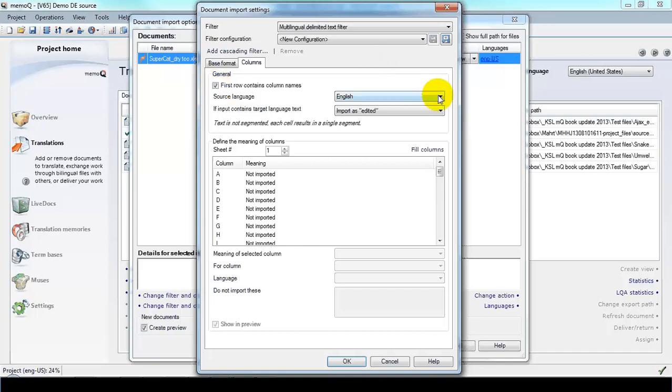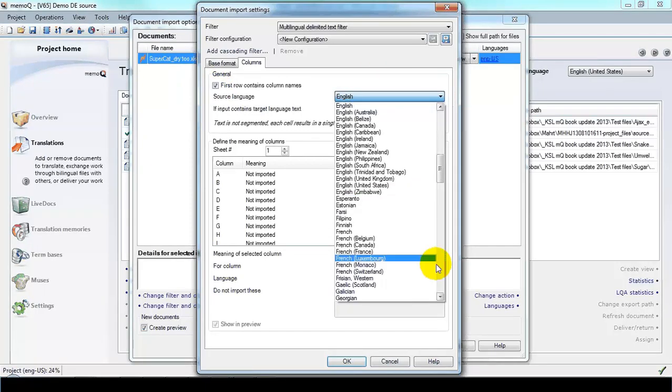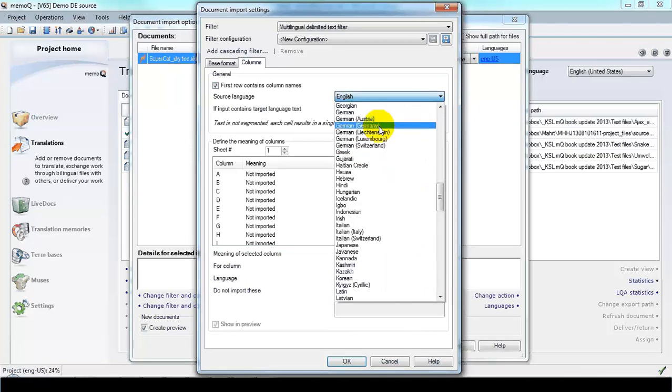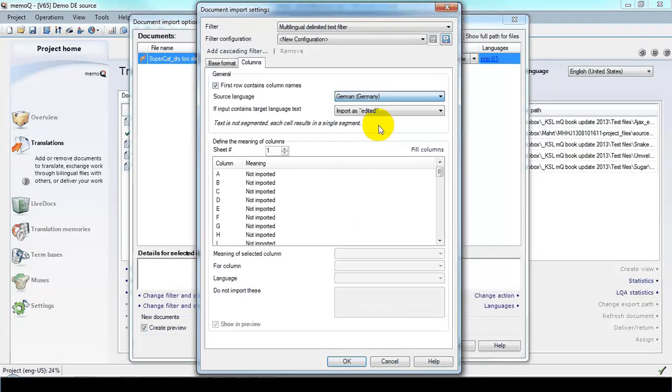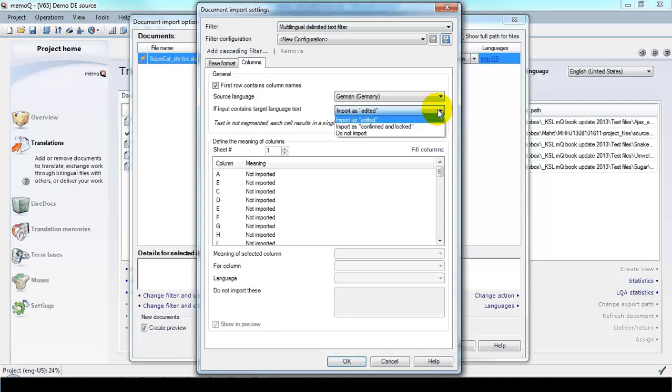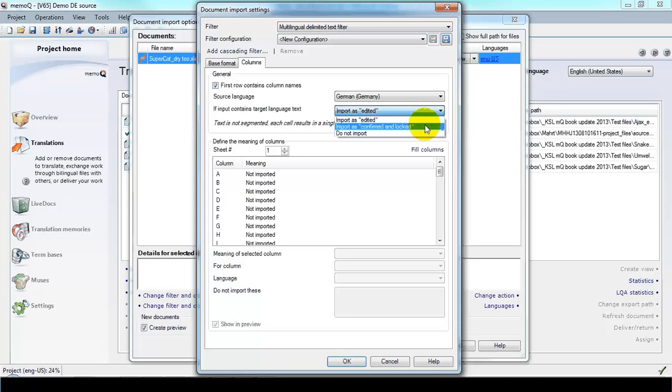The first row contains column names, so we'll click that and exclude that content. The source language is German, so I'll select that. And if the input contains some target language text, I have a couple of options. I can import it as Edited, which is what I would do if I needed to revise that text. But if that text has already been approved by the client, I want to import that as Confirmed and Locked, which is what I'll do in this case.